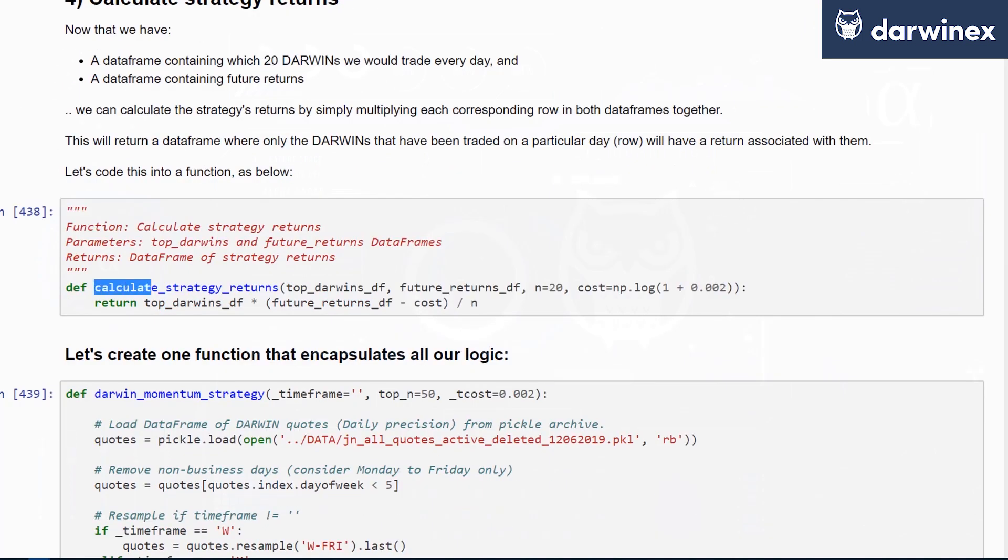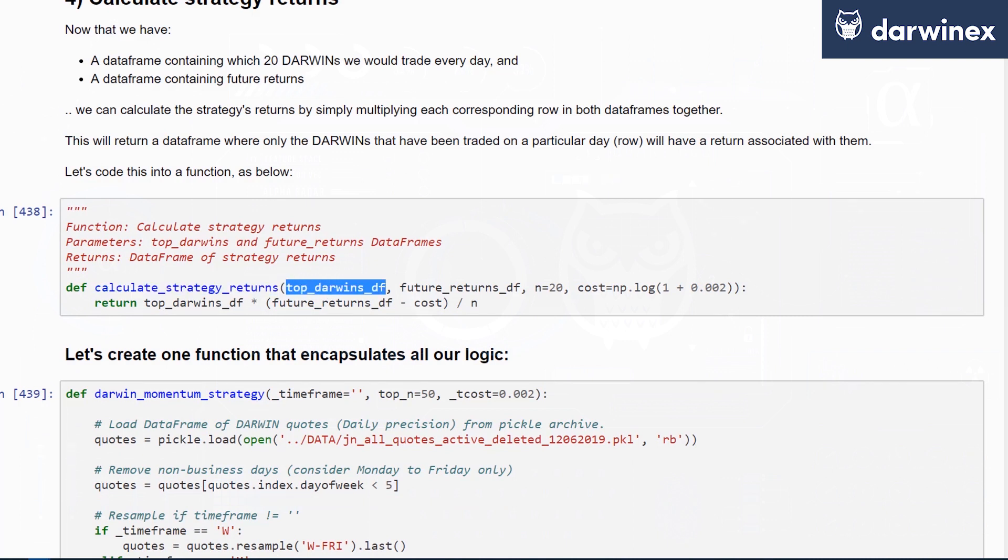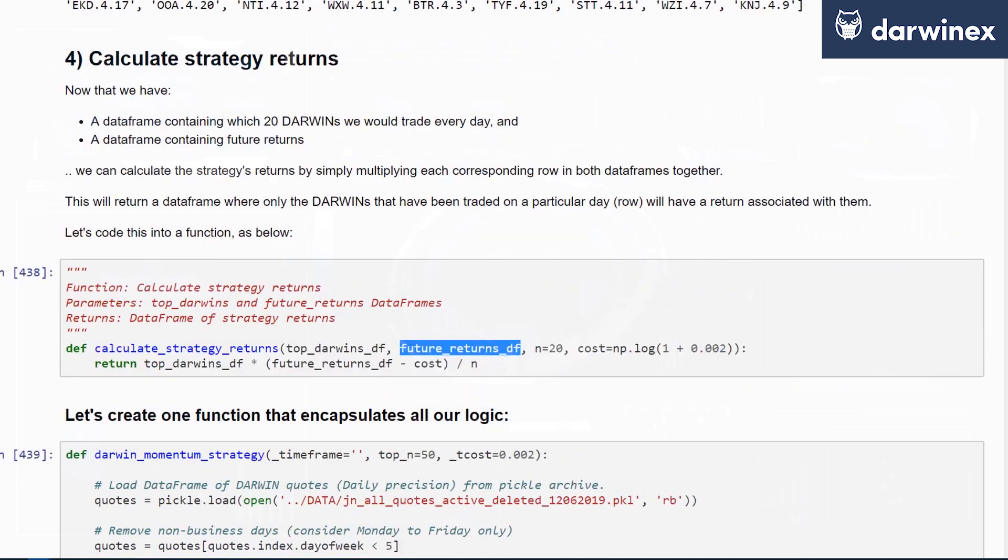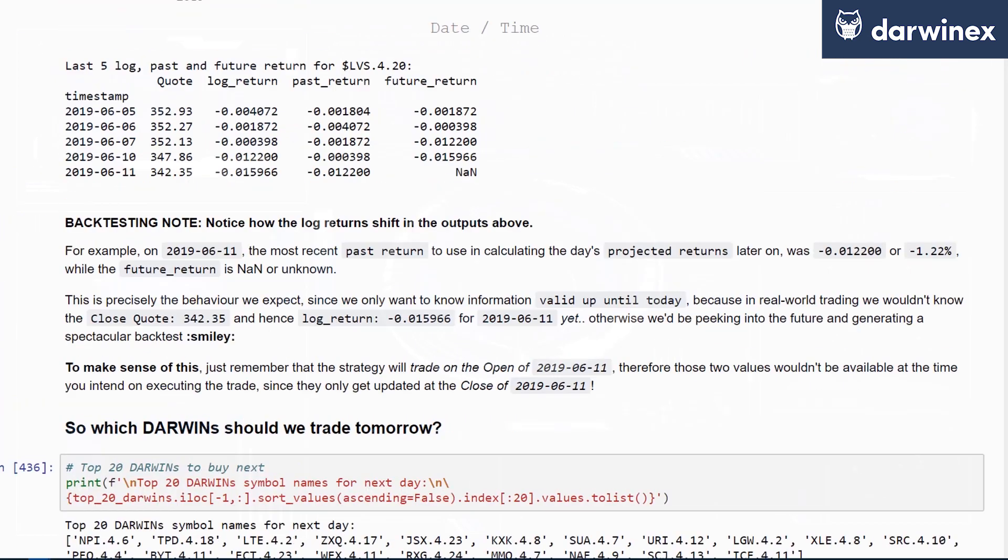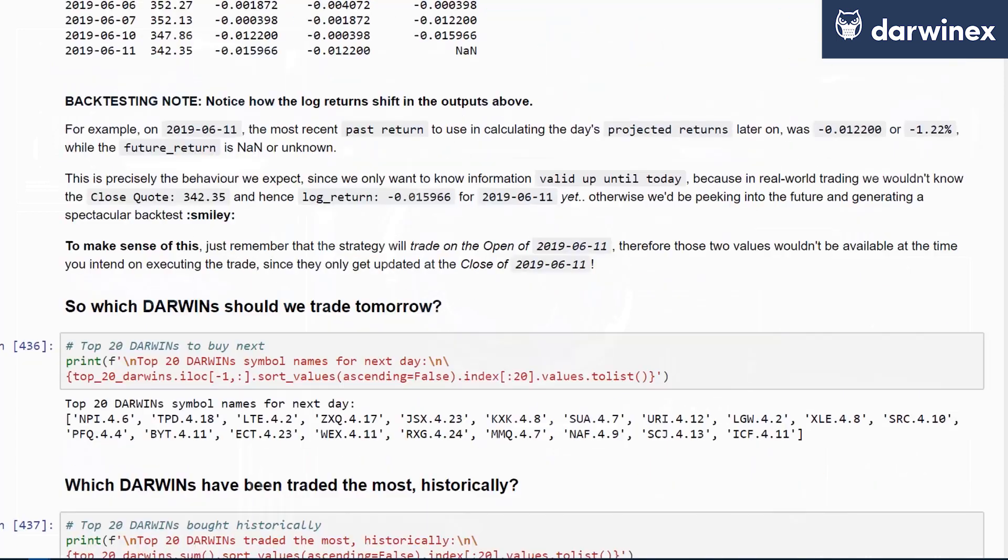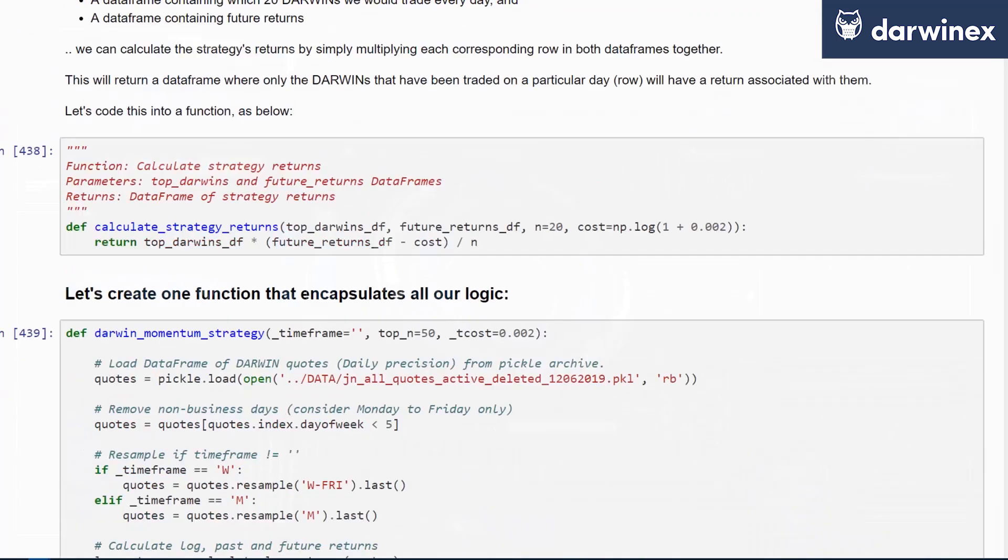We've created a function for you here called calculate_strategy_returns that accepts the data frame of ones and zeros that represent the DARWINs that you'd like to trade and the DARWINs that you'd like to avoid trading. It also includes the future_returns data frame that you calculated earlier using the shifted_returns function.